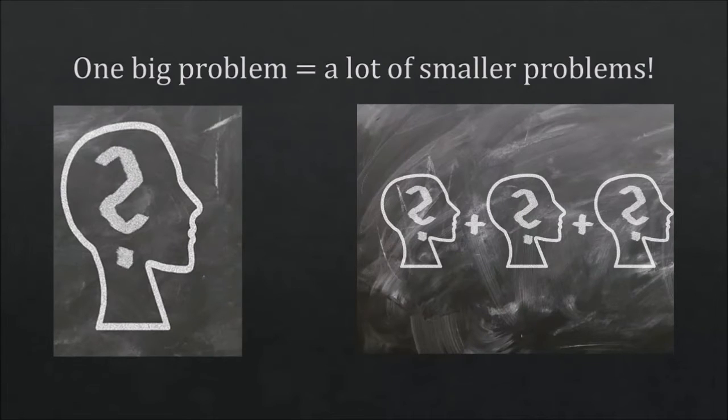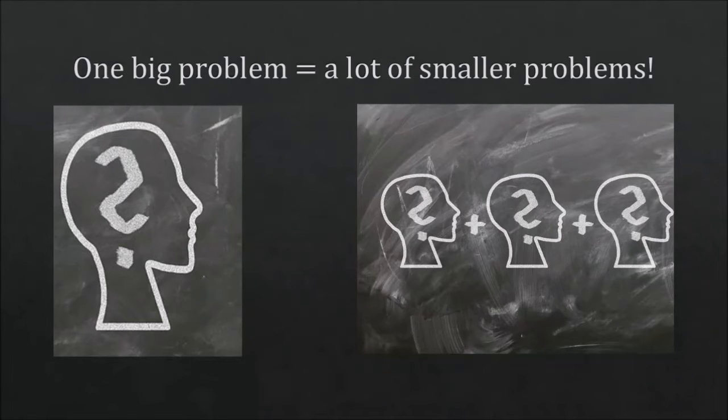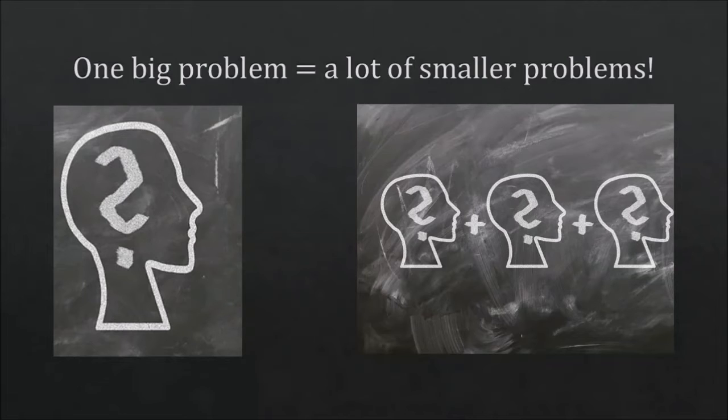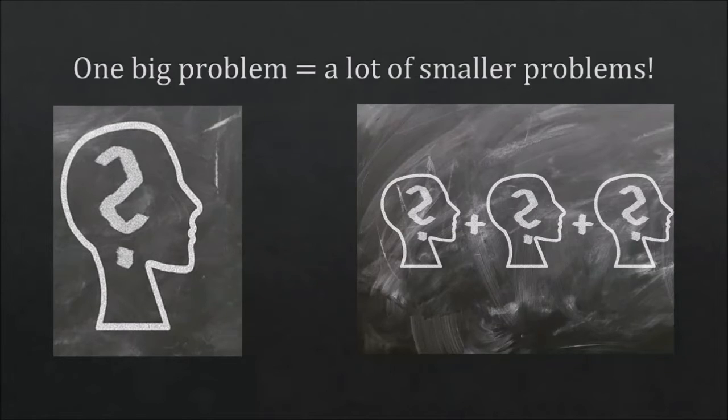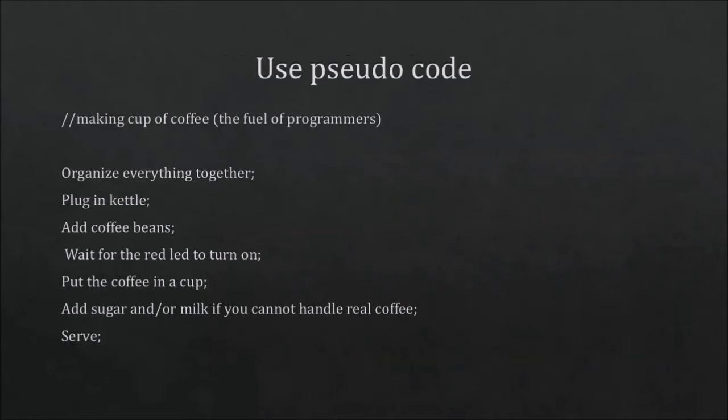Also one big problem is just the same as a lot of smaller problems. You can always divide a big problem into smaller problems. For example if you're trying to create a very complex system, you can just work it out to smaller steps and just see those steps as the smaller problems. And you can find the solutions on the web or you can think of them on your own. And one way to do it is use pseudo code.